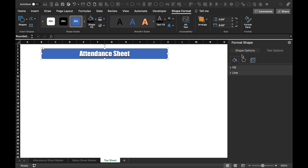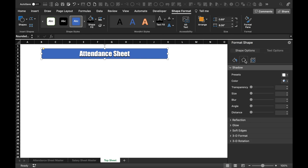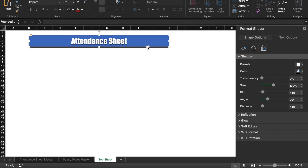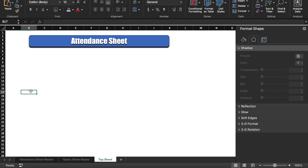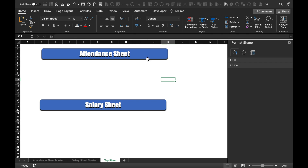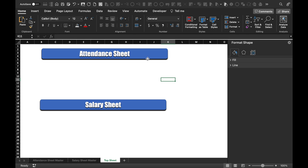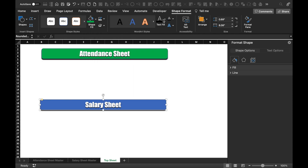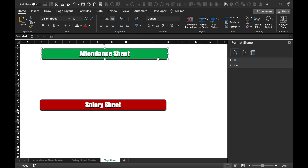Now I'll go to shape options and give a shadow to the shape as well. I'll copy this with Ctrl+C or Command+C, and paste it. I'll rename it 'Salary sheet' and change the color. I'll double click on the shape to go to Shape Format, change the color to green, and make the other one a different color. I'll remove the outlines.